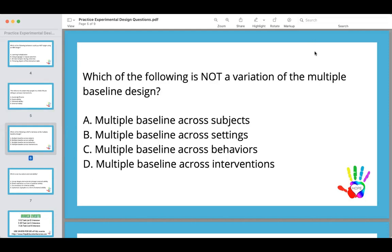Next question: which of the following is not a variation of the multiple baseline design? A, subjects. B, settings. C, behaviors. And D, interventions. The answer is D, interventions. This is a negation question. Traditionally when using a multiple baseline design, we're comparing subjects, settings, or behaviors — but multiple baseline design has one intervention.